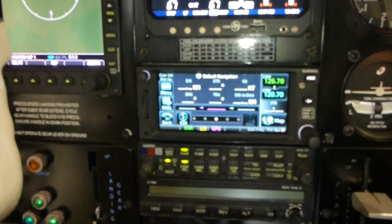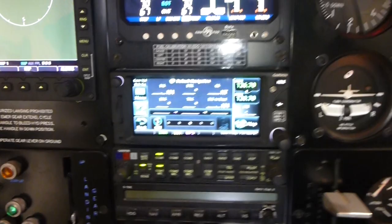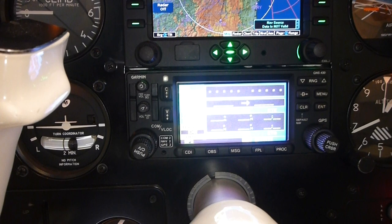That's talking to the GTN650, this is my primary GPS with touch screen, and this is the GNS430 WAAS.